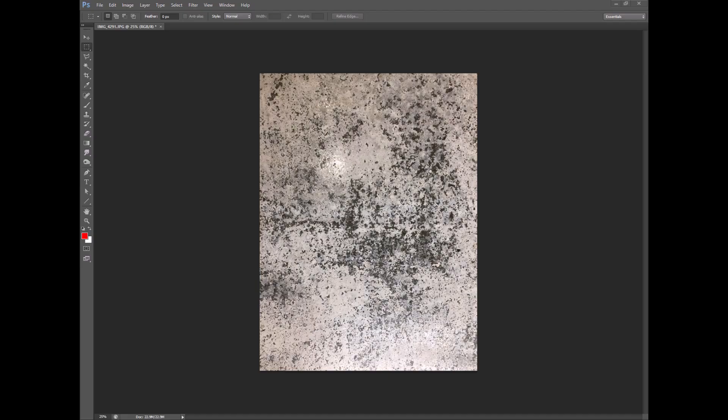Okay so here we are inside of Photoshop and this is a photograph that I took of some real dirt. I think this was a wall surface somewhere, maybe in a parking garage.